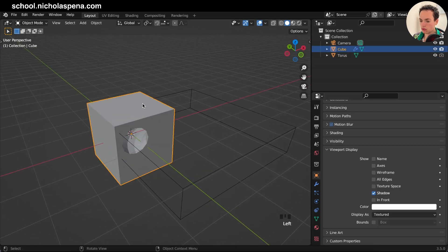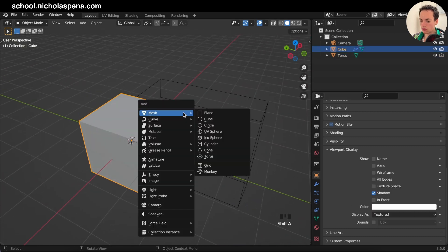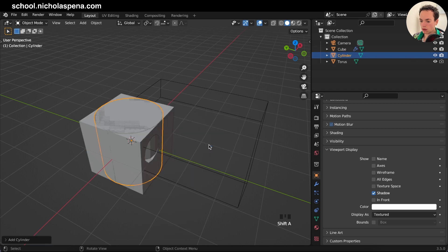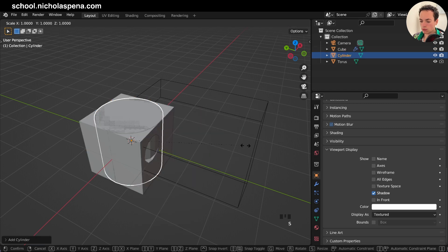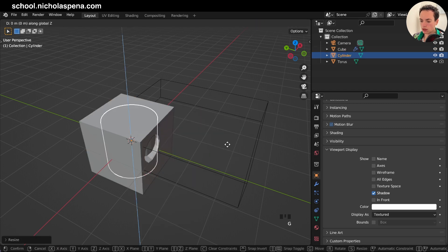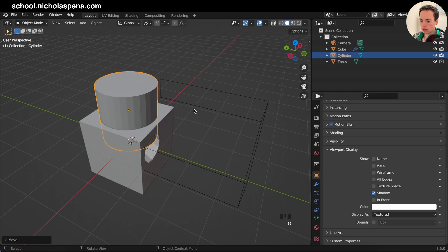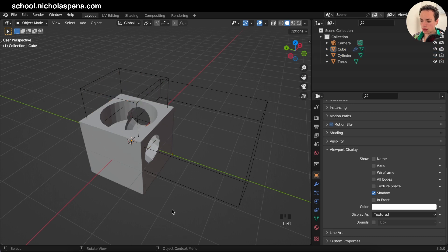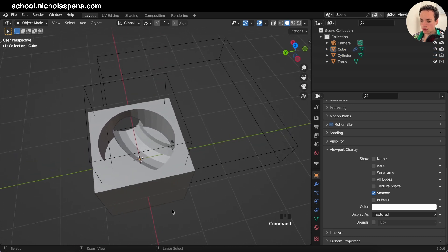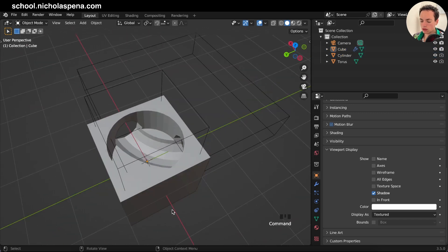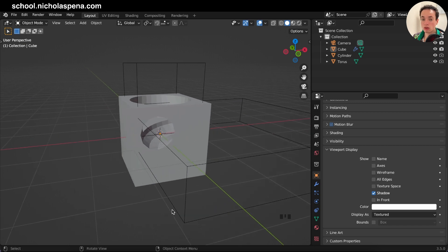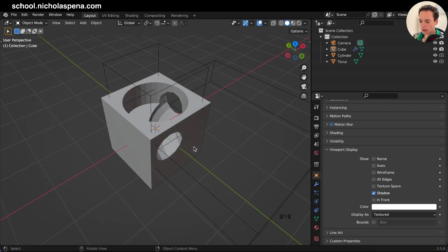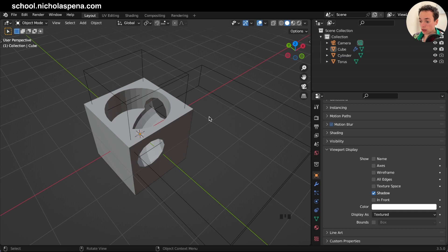This is really fast for creating multiple booleans. Add a cylinder, position it, Shift+Click, Ctrl+Minus — and now it's cutting the object. You can also do Union with Ctrl+Plus, and you can do Slice and Intersect as well. This workflow is really fast.